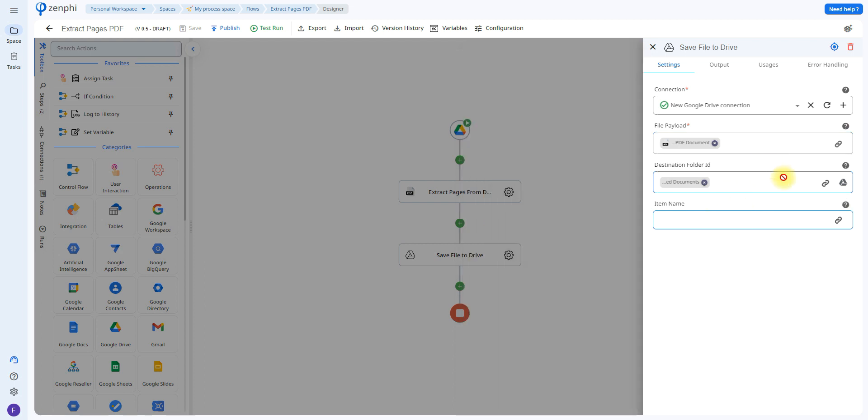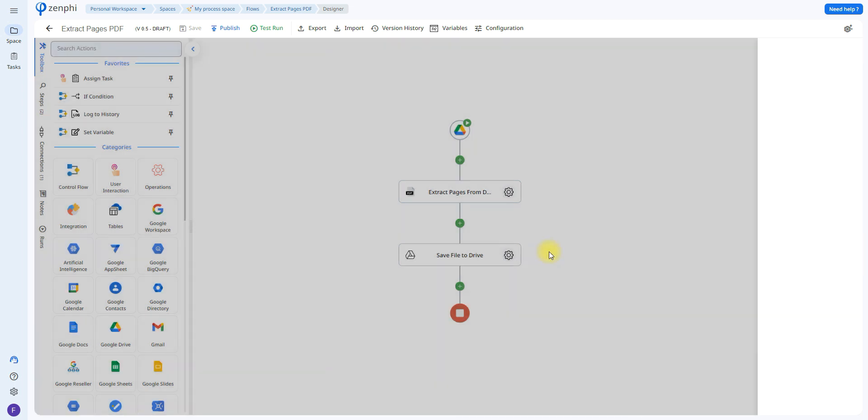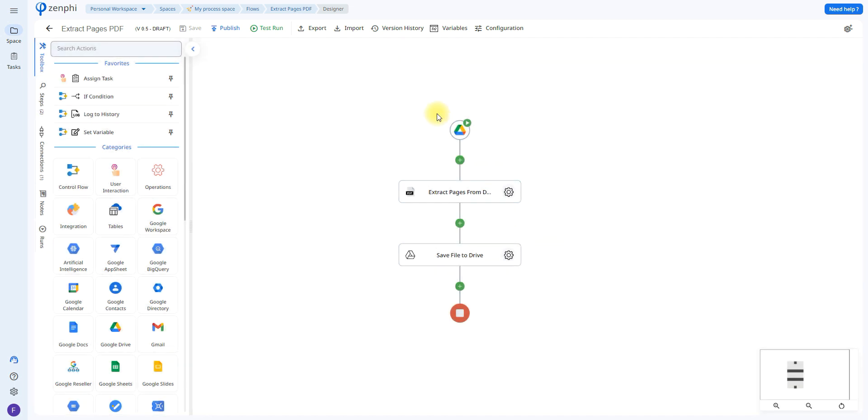You'll have to select which folder to save the file in. And after that all we have to do is save and test run. Remember that once you publish a flow it will run the process automatically. So it will be monitoring that folder 24/7 to make sure that whatever file is uploaded there will be extracted.